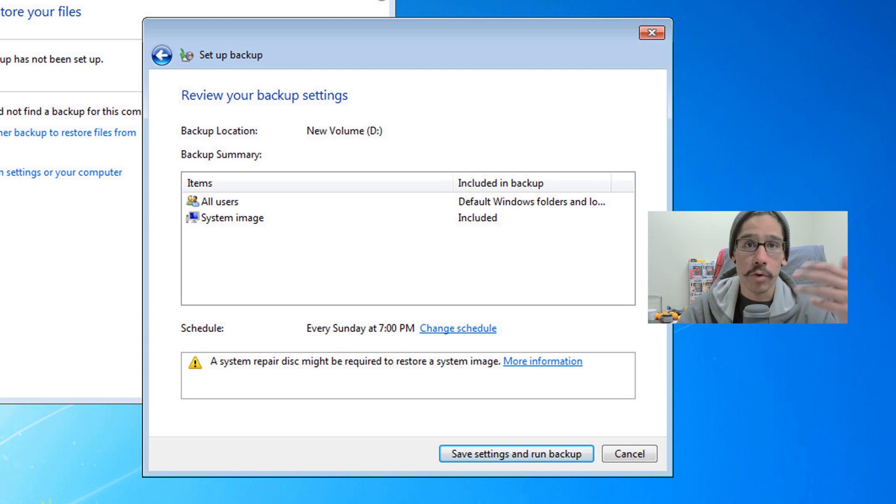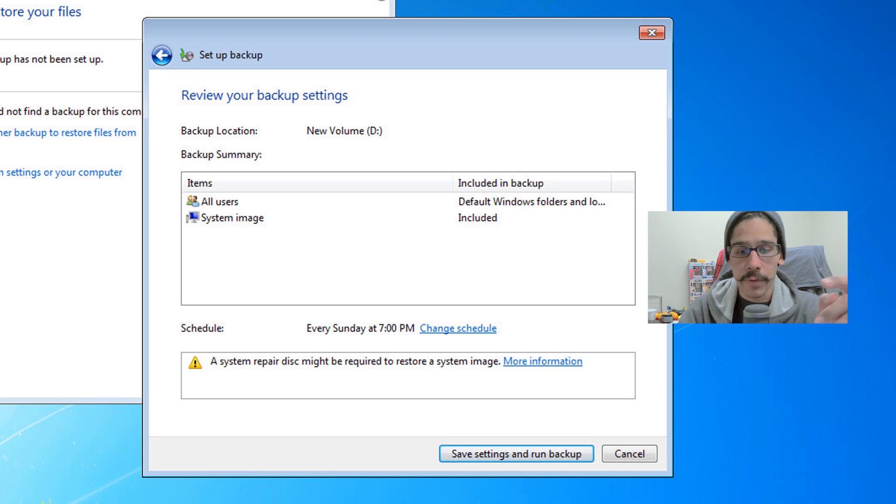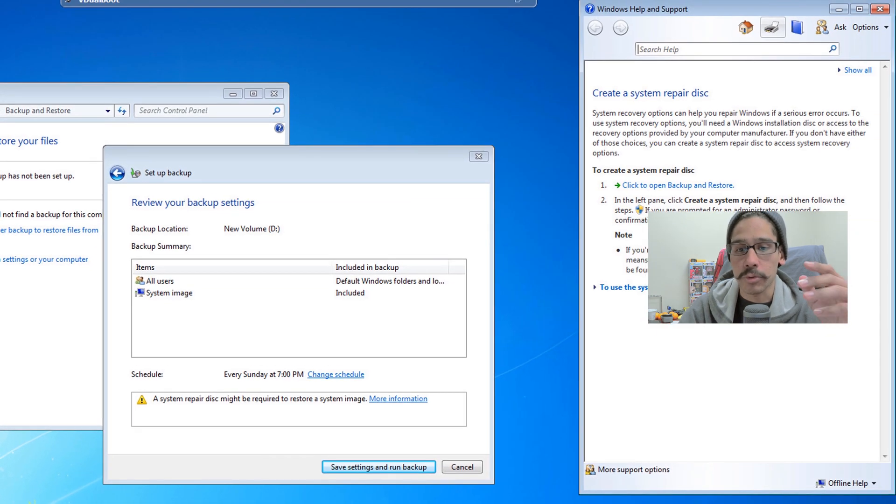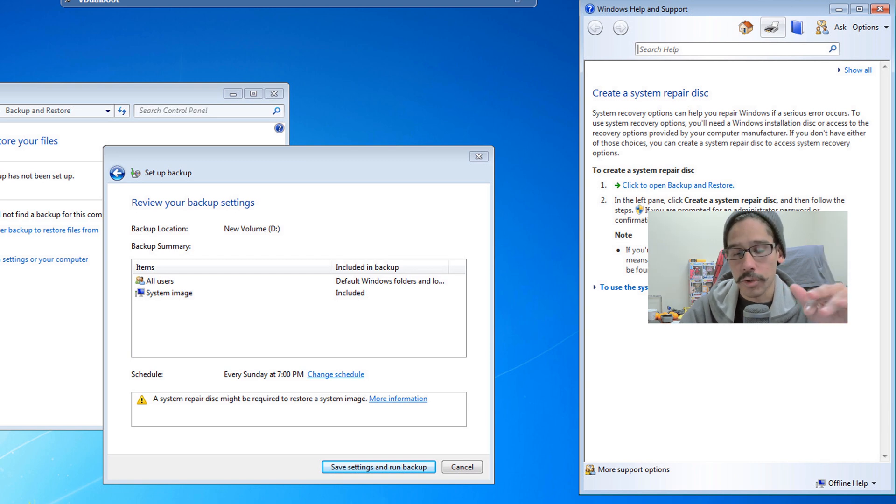For this to work correctly, for you to do a backup and restore, you need to also create a system repair disk. If you click on the link that says more information, you get a nice little tooltip that shows you how to do that. We are going to go over that pretty soon, so don't worry about that.